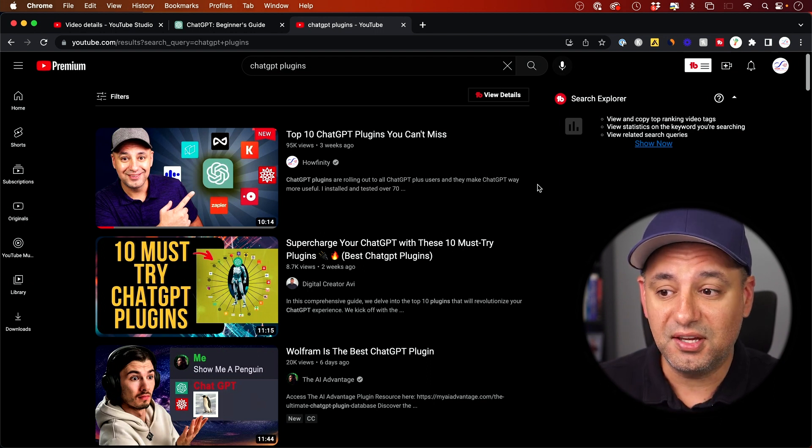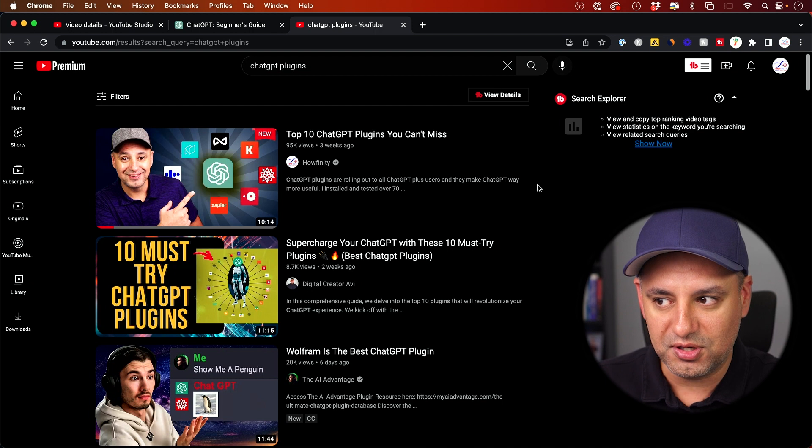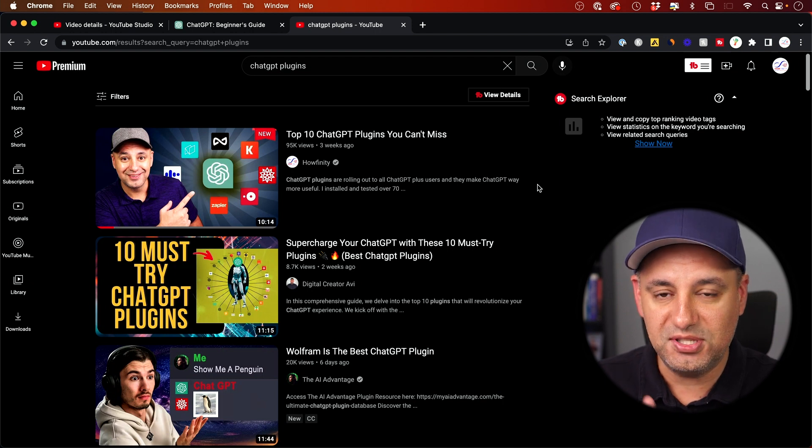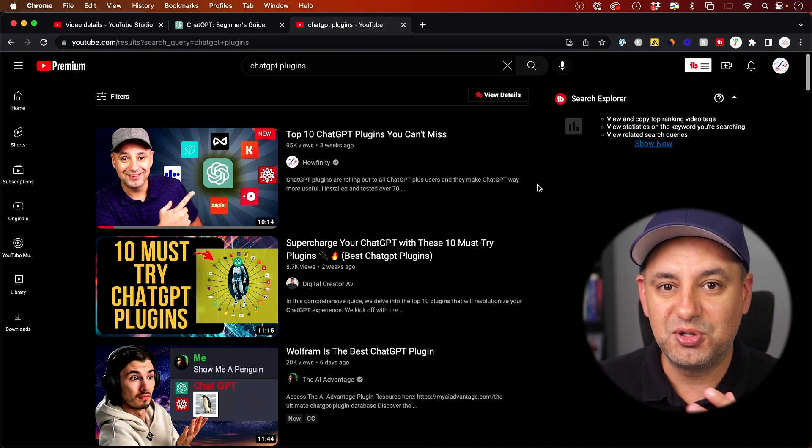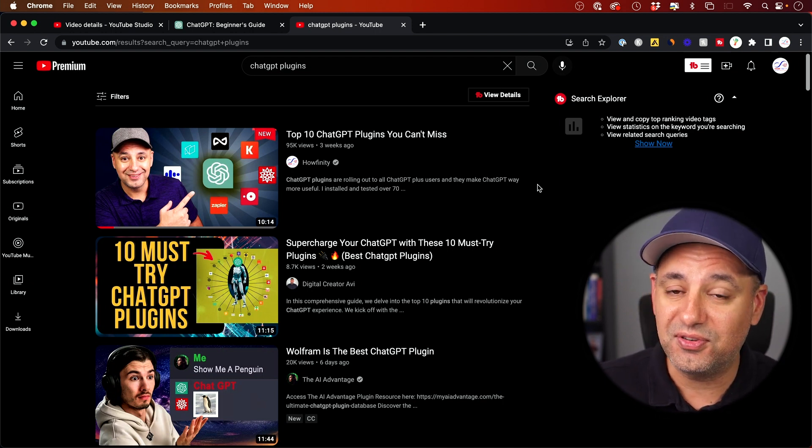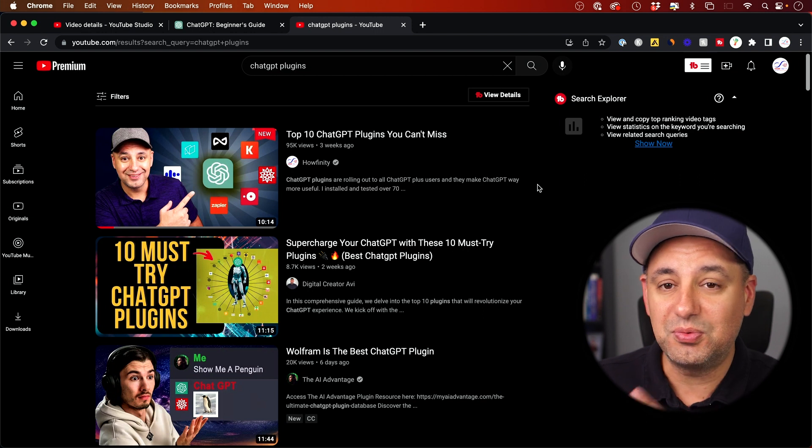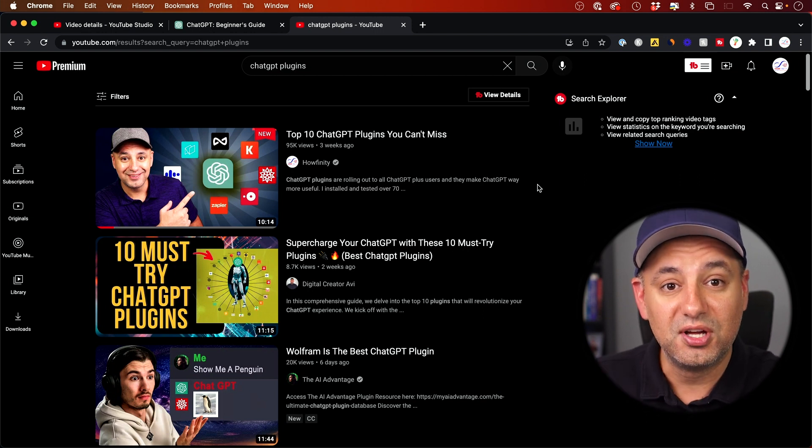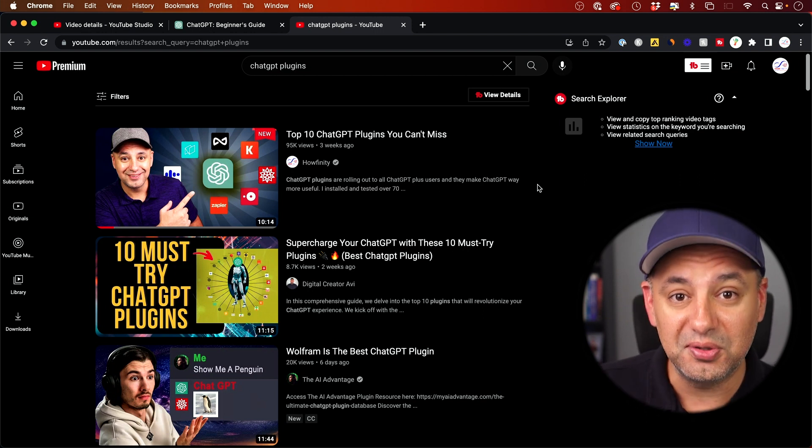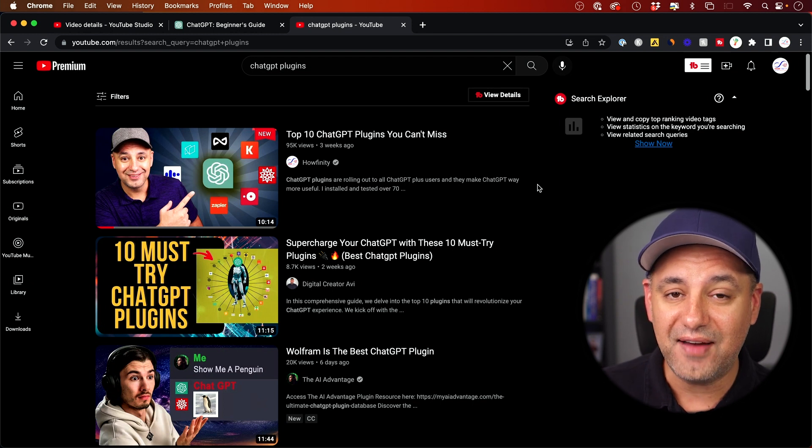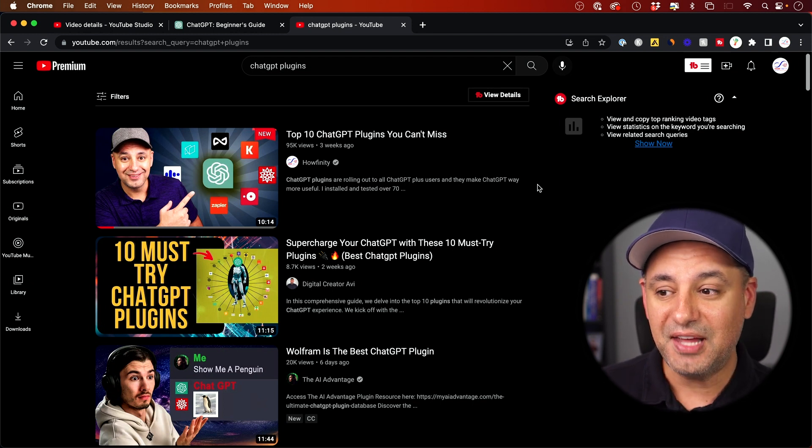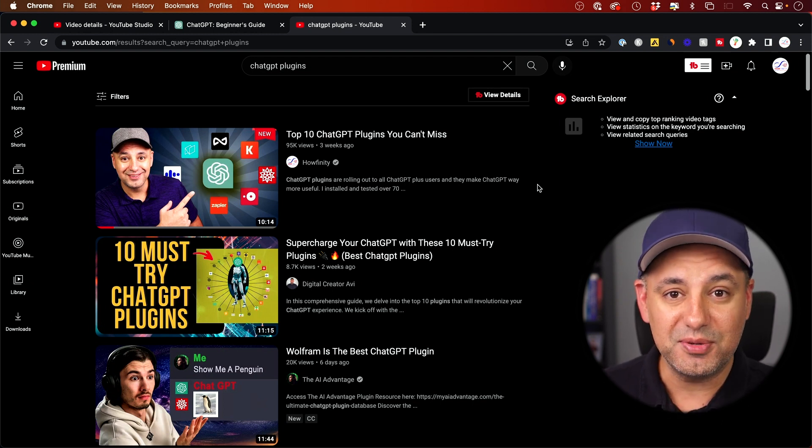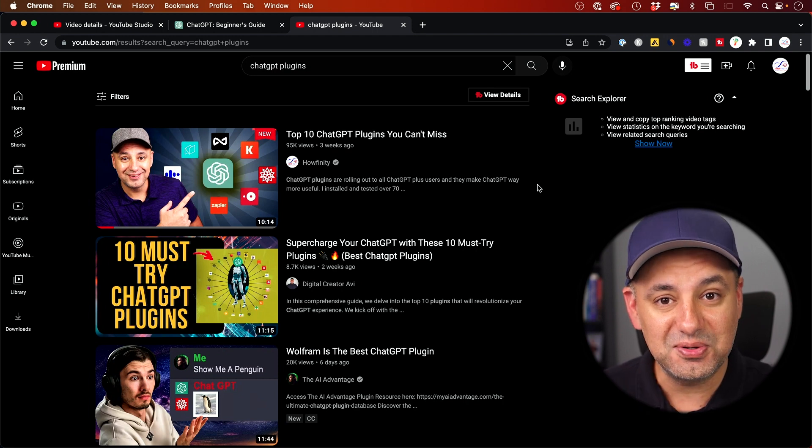But here's the thing: a lot of the search for the specific keyword ChatGPT plugins is from Google. And it's a lot more difficult to rank videos that are for YouTube on Google, except now it's not that difficult because we have a ChatGPT plugin that helps us repurpose these videos and rank in Google search too.